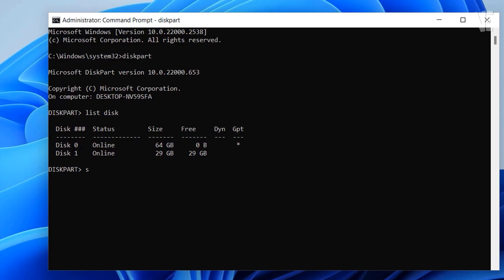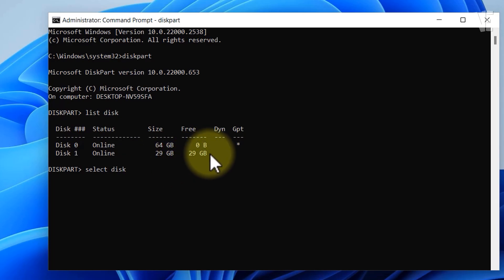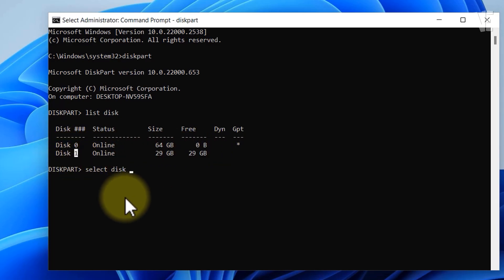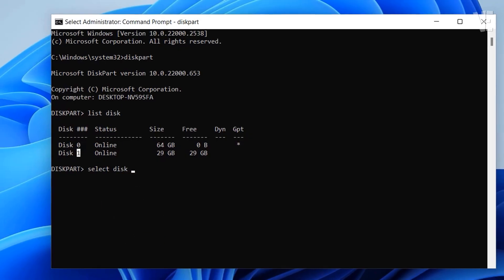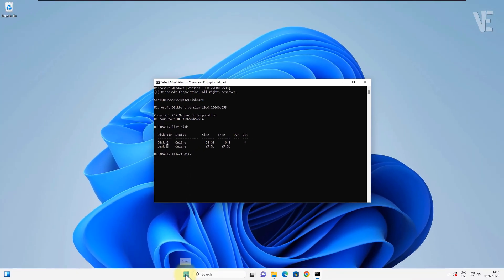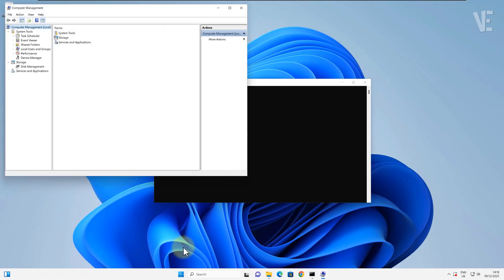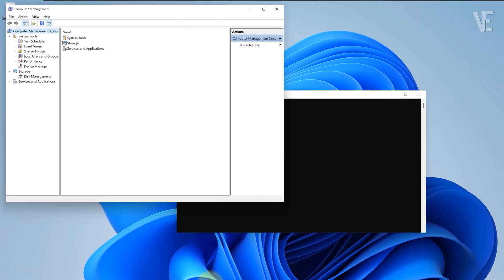Type select disk. You must know your USB number - this part is really important. You must know exactly which one is your USB drive. To double-check, right-click the Start button, open Computer Management, and go into Disk Management.